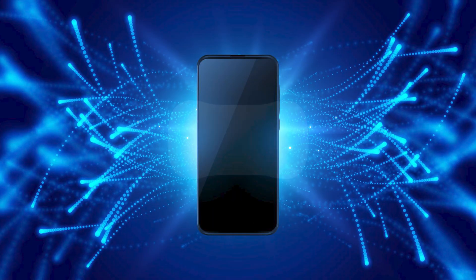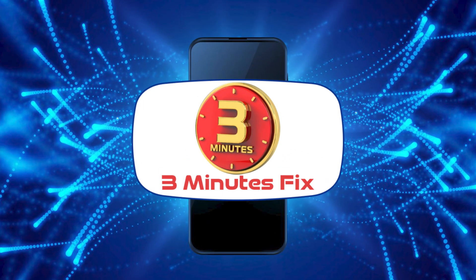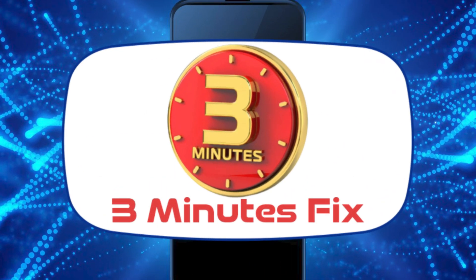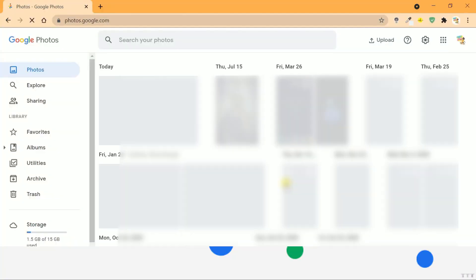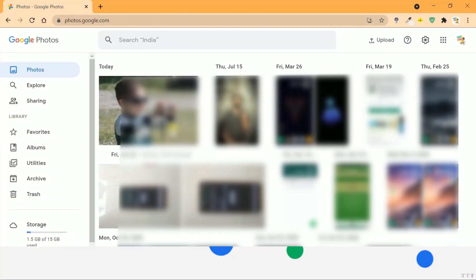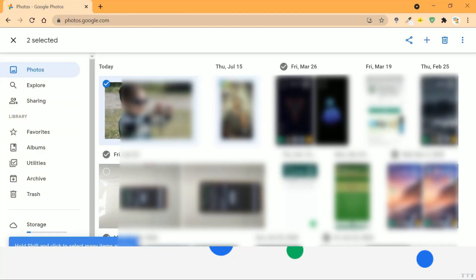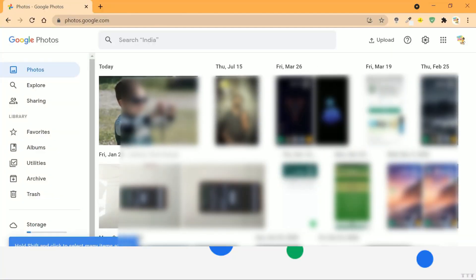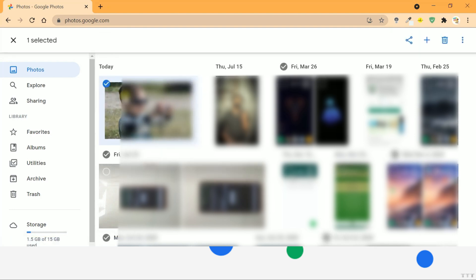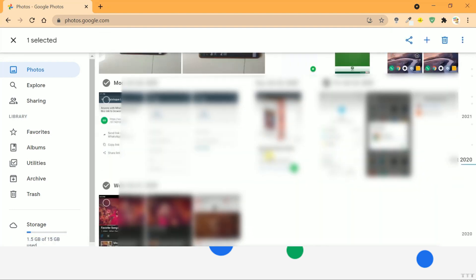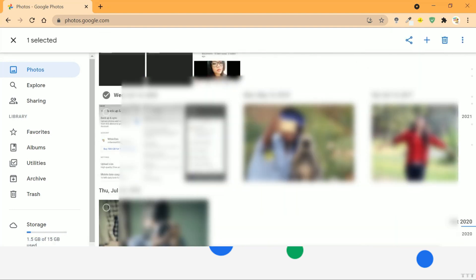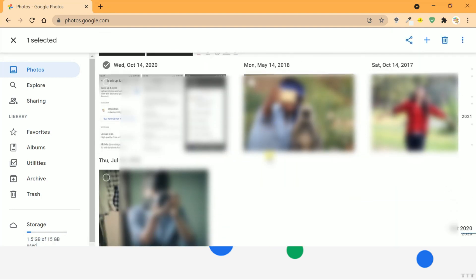Hello and welcome to the 3 Minutes Fix channel. With our years of experience, we've helped countless users navigate similar issues, including transferring large amounts of data between accounts. Now, let's get started on how to make this transfer seamless.